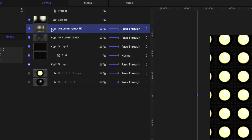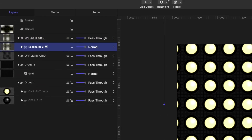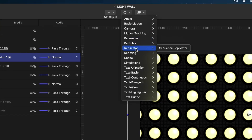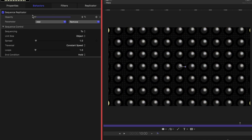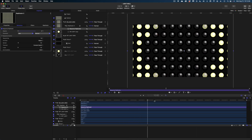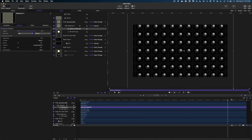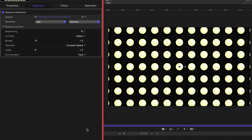So now how do we add animation to the light board? There are a couple of different ways. The first is to use a behavior. Drop down the on light grid to find the replicator, then go to Behaviors > Replicator. There's only one option: Sequence Replicator — let's apply that. In the Inspector under Behaviors, under Parameter, drop down Add and select Opacity. Turn the opacity all the way down to zero. The sequencing is set to 2, unit size is Object, spread is 1, and it loops once over our 10-second project. Run the playhead and you can see the lights start blinking off from the center and stay off through the duration.